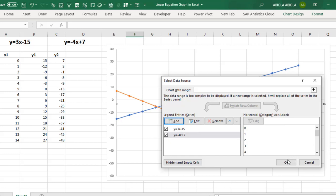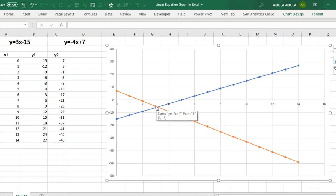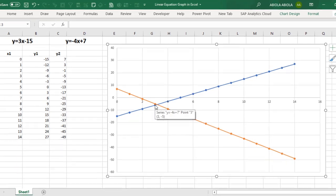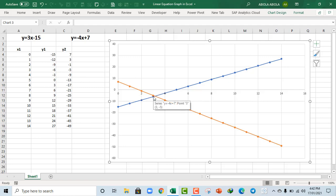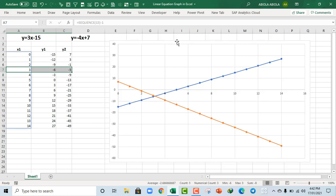So we can actually see that the interception occurred exactly in point 3, between 2 and 4 in the X axis and between 0 and minus 10 on the Y axis. So this is how we create a linear equation graph in Excel. This is where the point of interception occurred. So this is going to be 3 minus 5. So this is where it occurred.